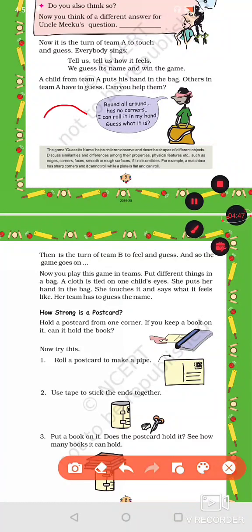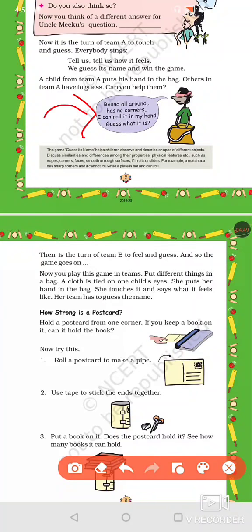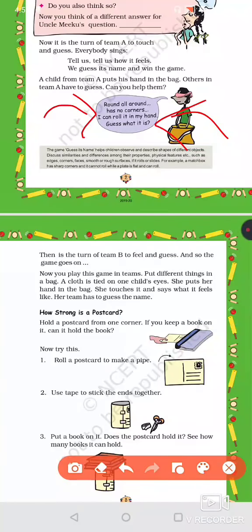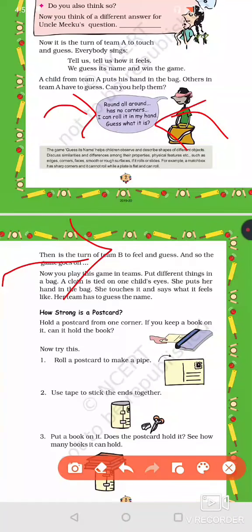This time Team A puts their hand in the bag and they sing: 'Round, all round, has no corners — I can roll it in my hand, guess what it is.' Round means no corners, and you can roll it in your hands. The answer is a ball. So this game continues to help you understand the difference between long and round.